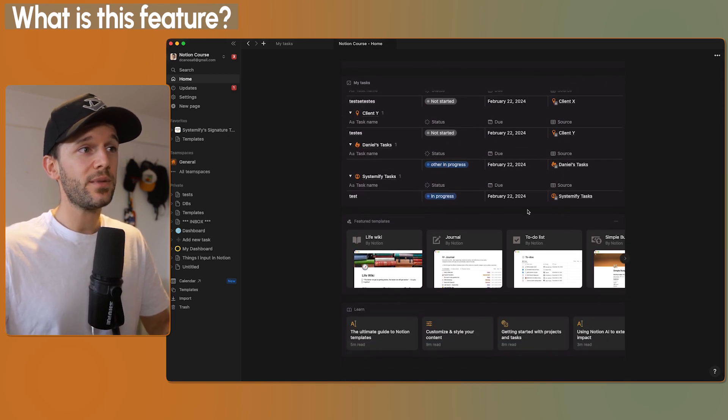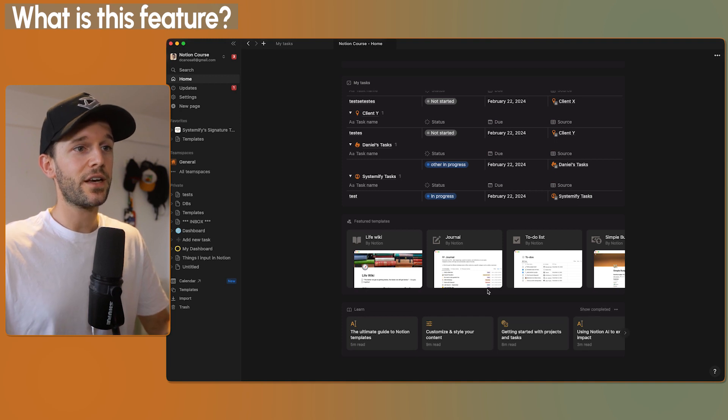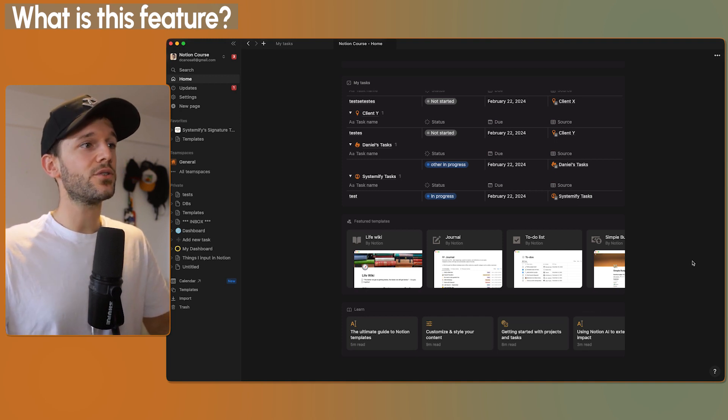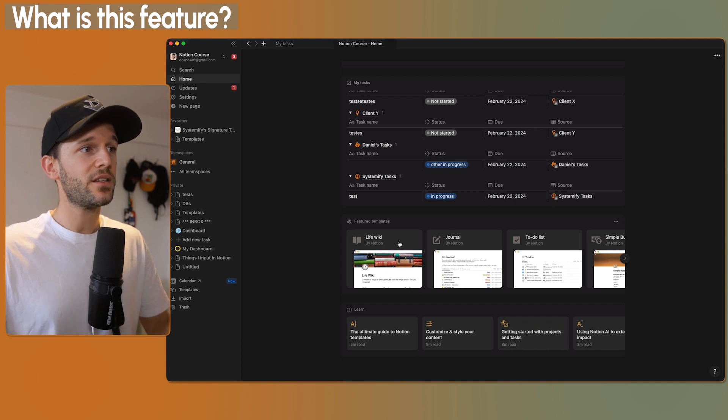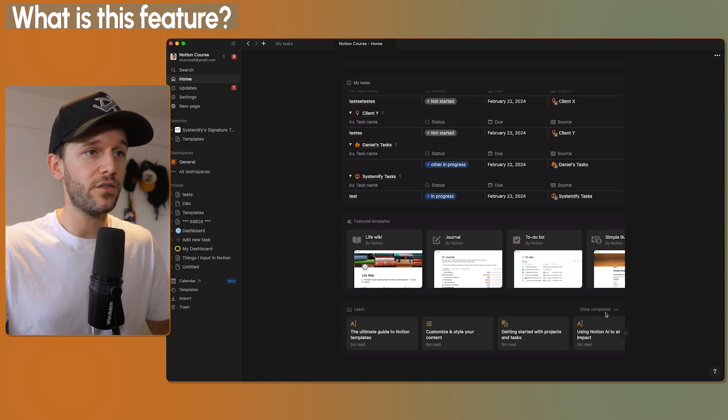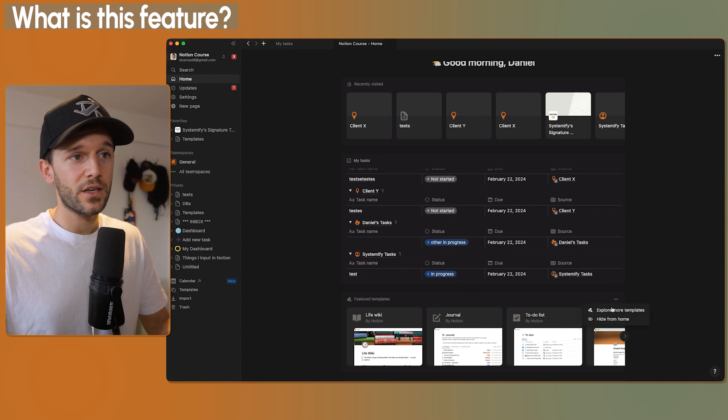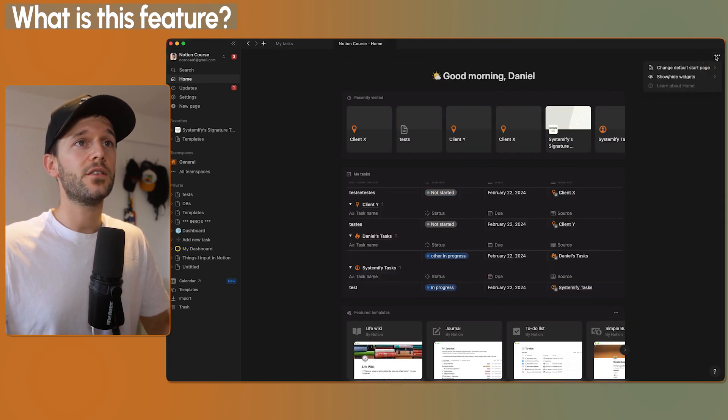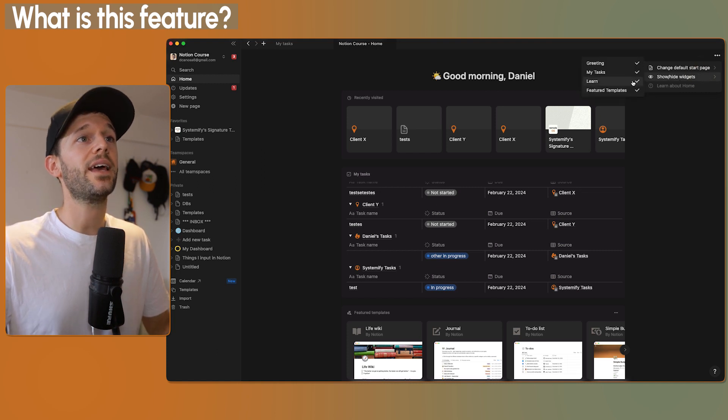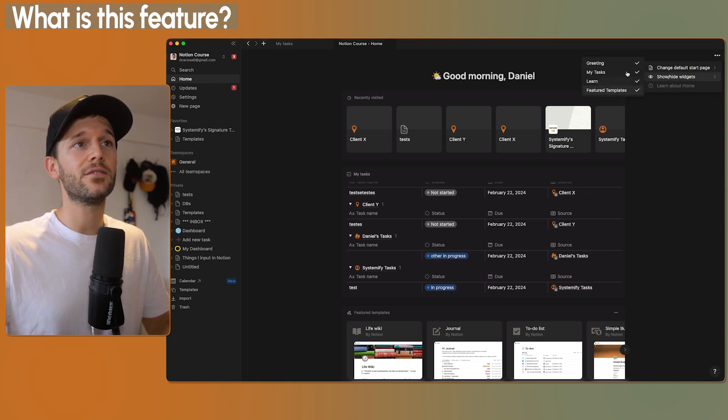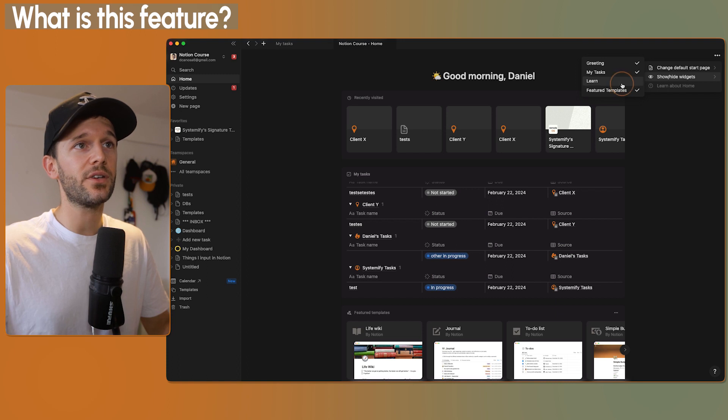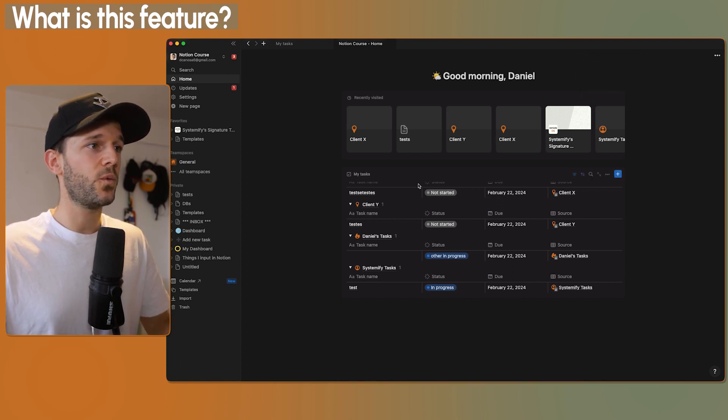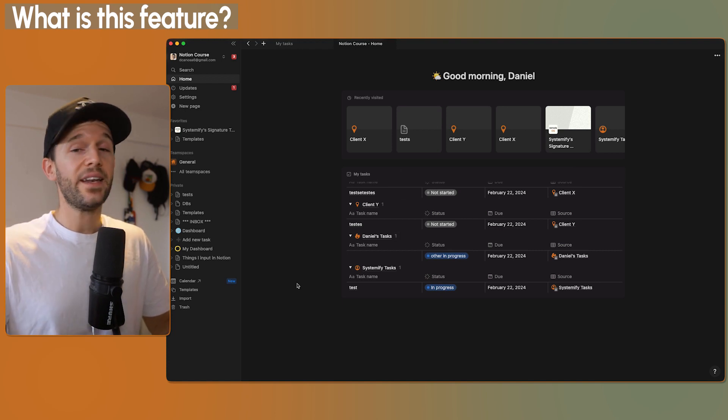Below we have this featured templates area and here the learn section. This is kind of good if you're just starting to use Notion, but honestly to me this is not very helpful, so I would like to get rid of it. You have two ways. Here you can hide from home, here the same. Or you can come here to the three dots, show and hide widgets, and you can actually show and hide whatever you want. So in my case, I'm just going to hide learn and feature templates. Now I'm just going to stay with these two different views.